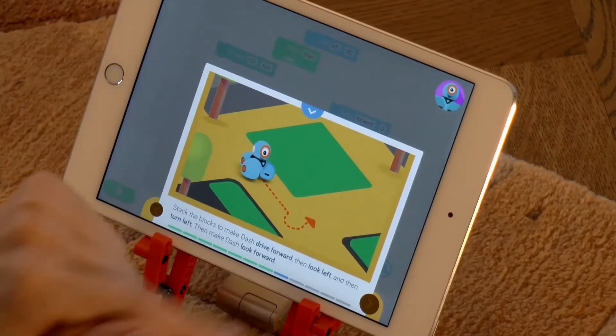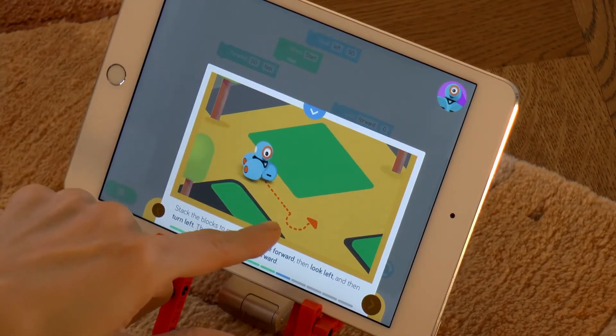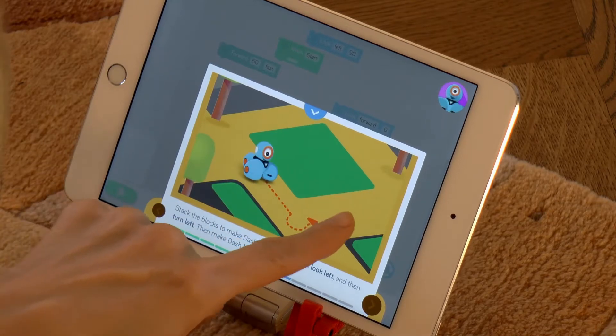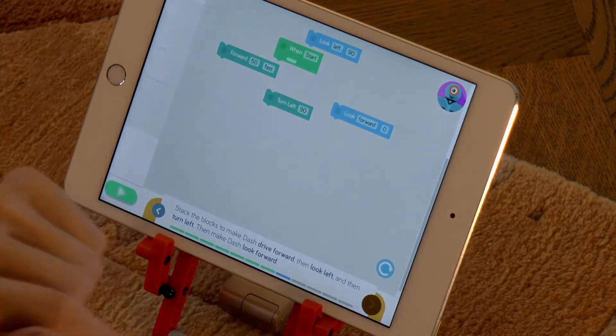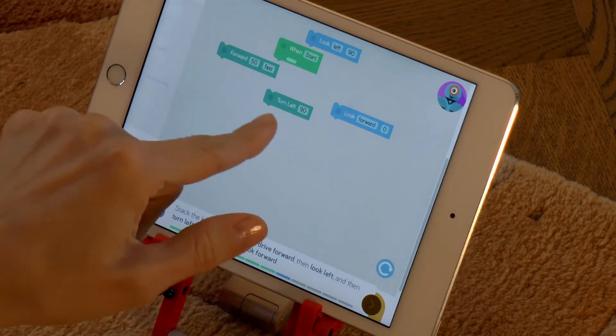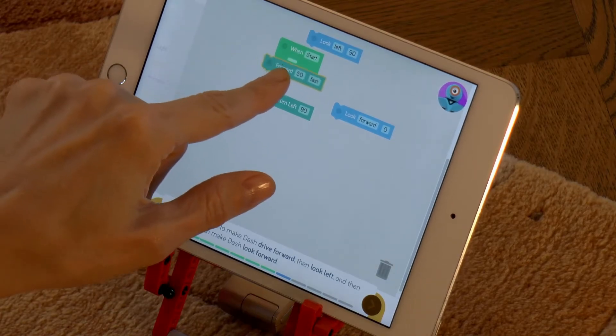In the next challenge we need to arrange the blocks in such a way that Dash would drive forward, look to the left, turn to the left and then look forward. Run the program!